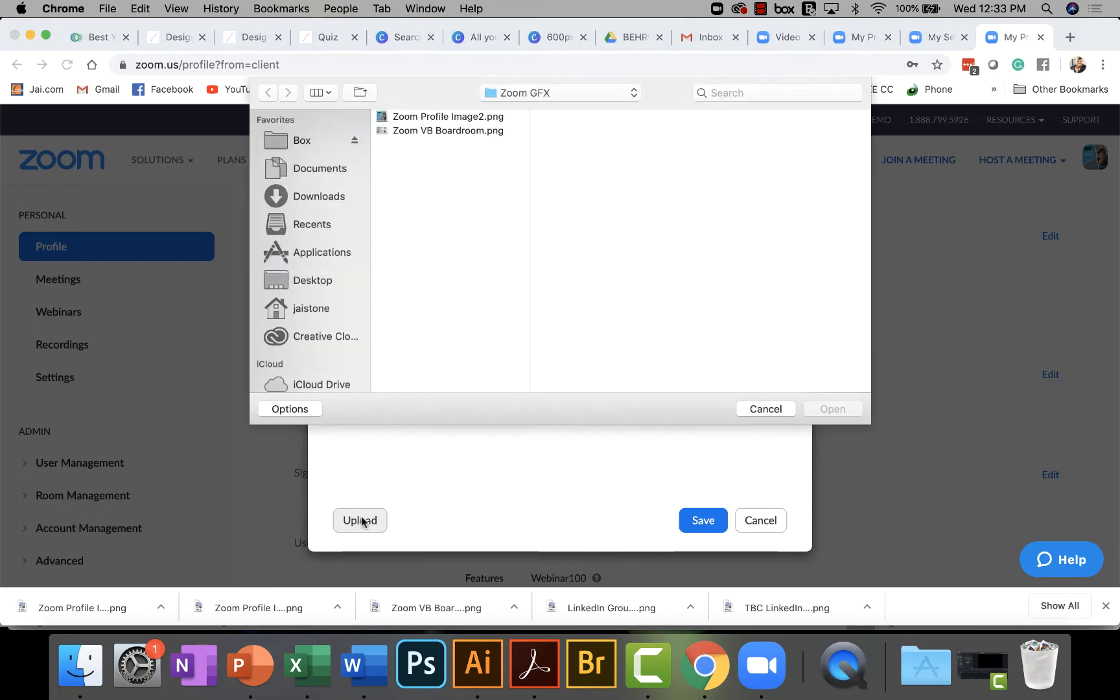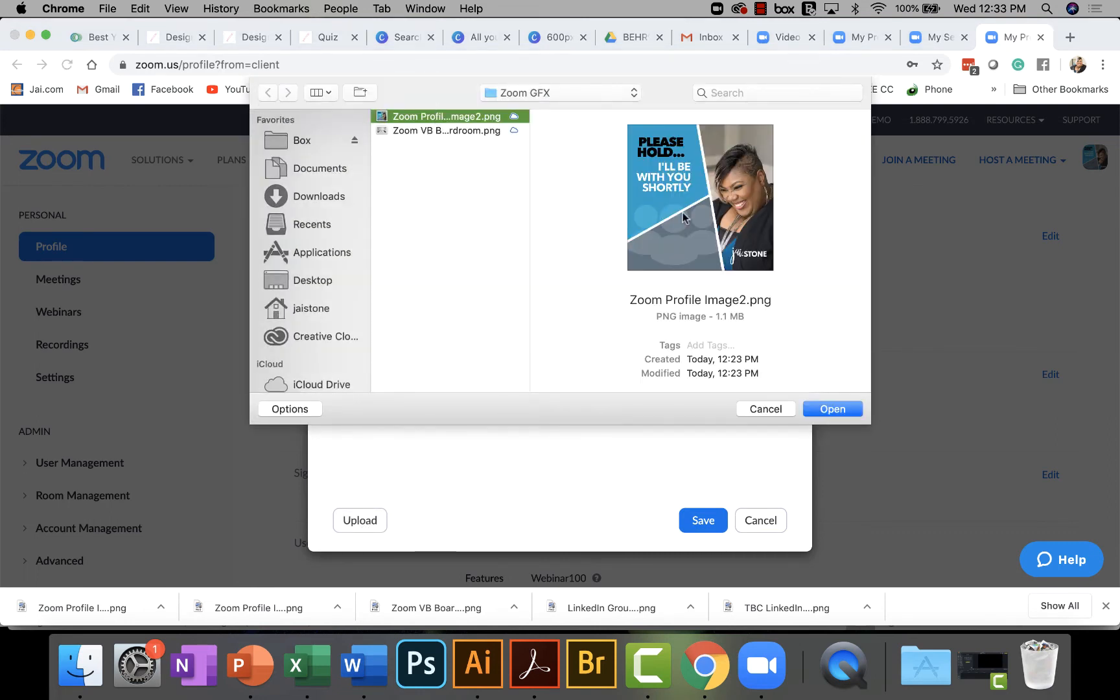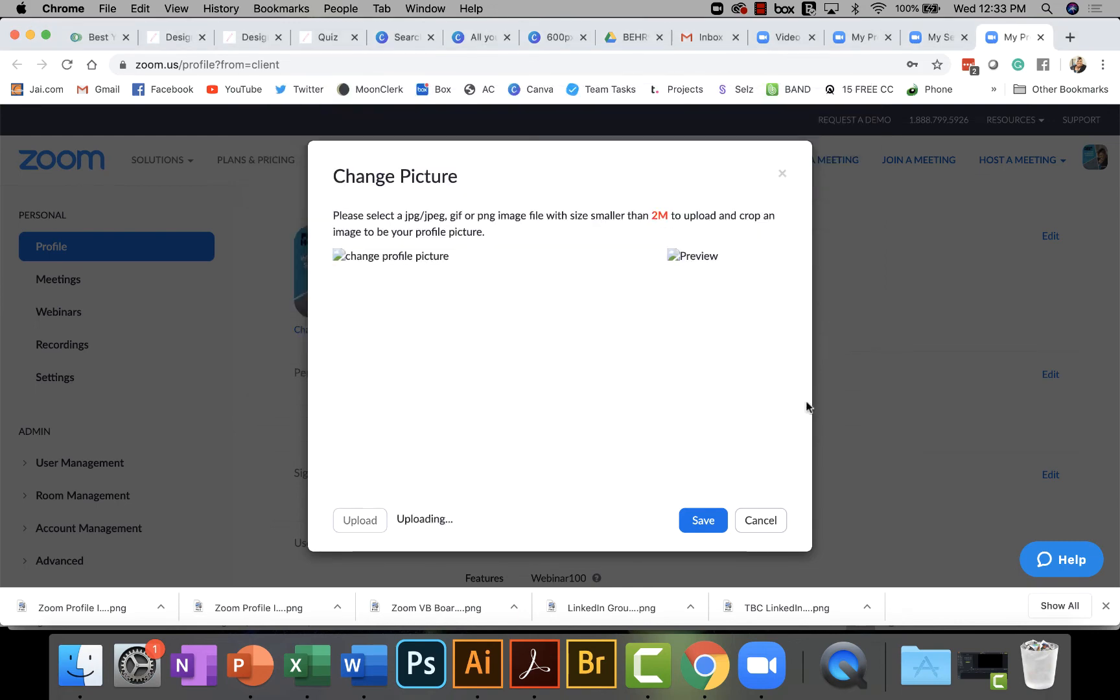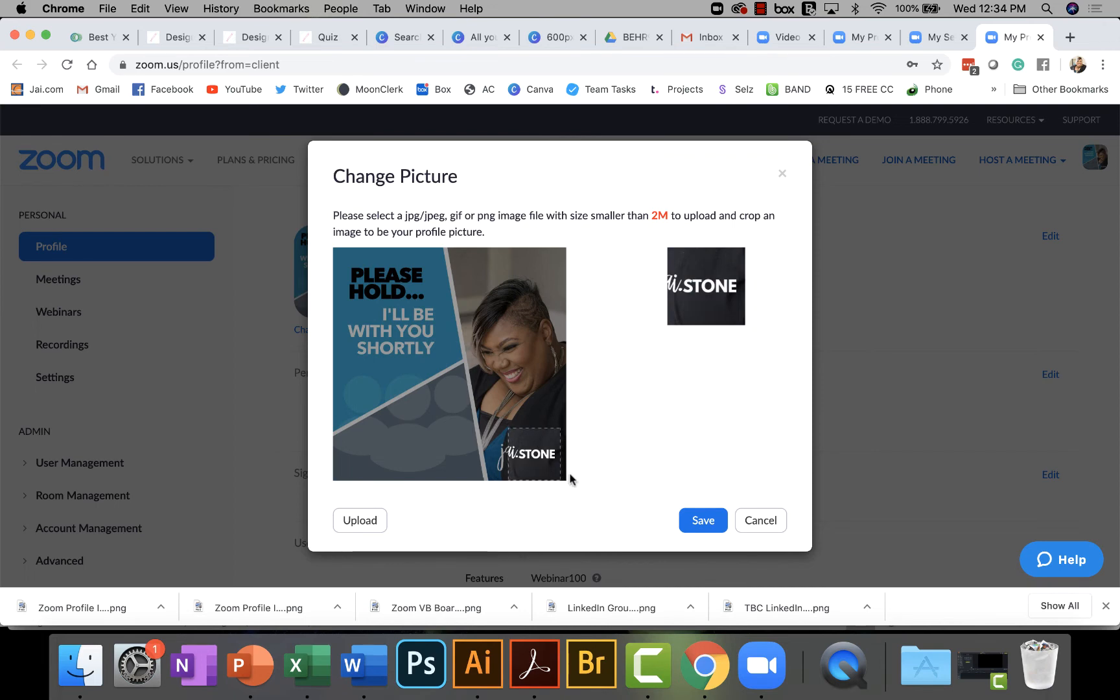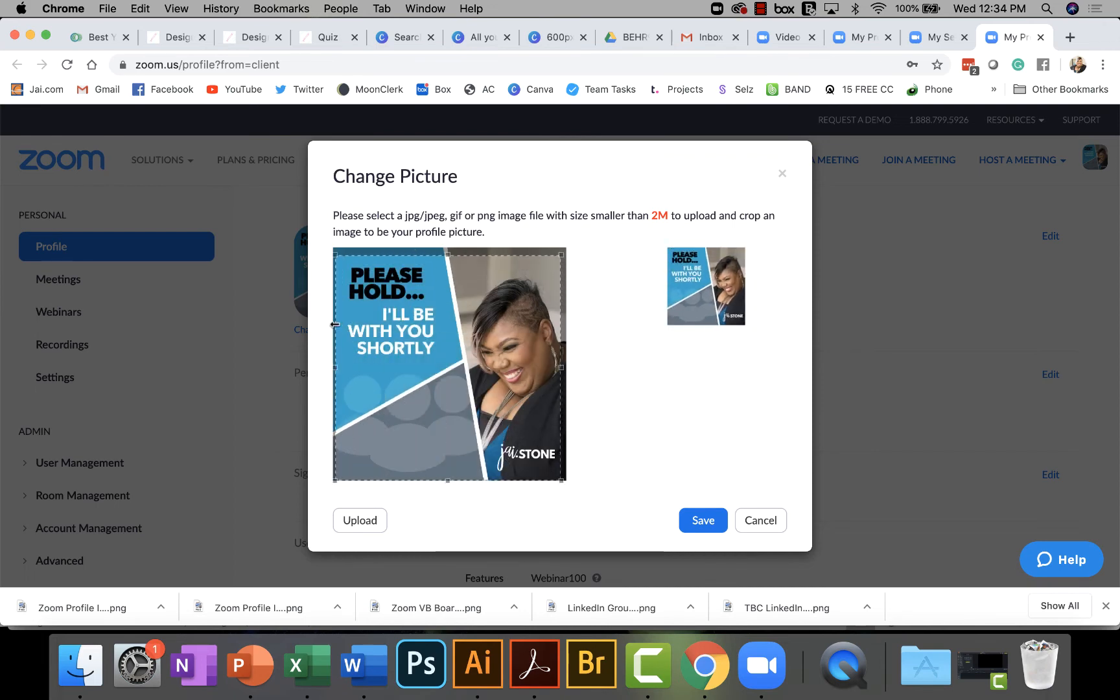I'm going to click Upload. Find the image that I want and then click OK. It's going to upload the image. And I'm going to resize it here. Take the edge of the boxes, drag it out.